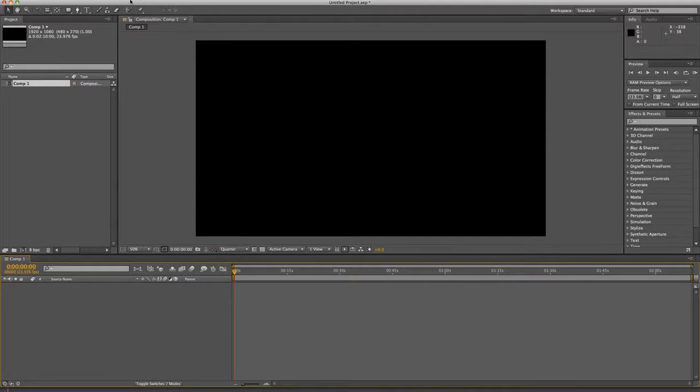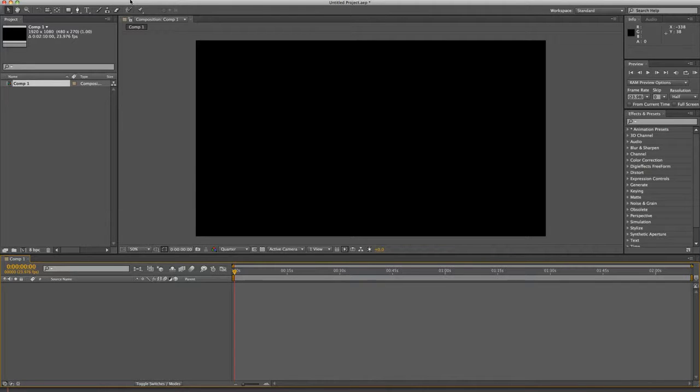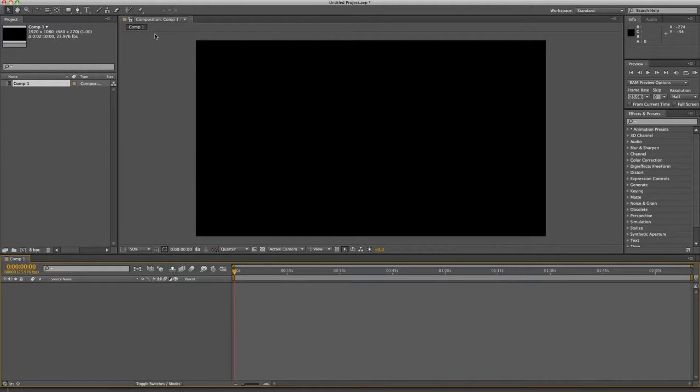If you've opened up Photoshop or Illustrator or InDesign or another design media-related program from Adobe, you open up After Effects and it looks completely foreign. And even if you've done Adobe Premiere Pro before and have become proficient in that editing software, After Effects is a complete new ballgame. So let's dive right into it.